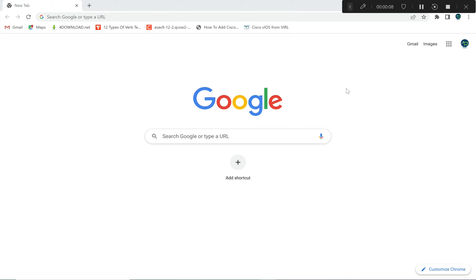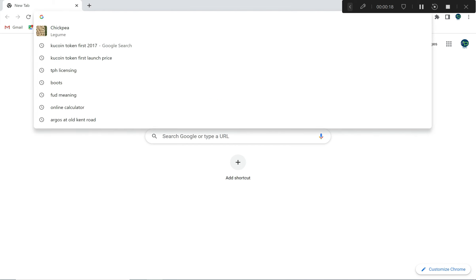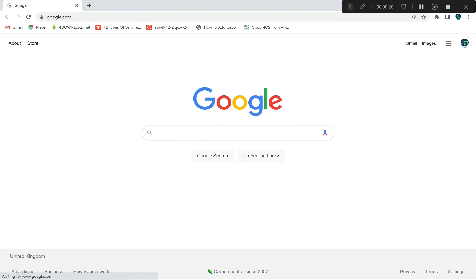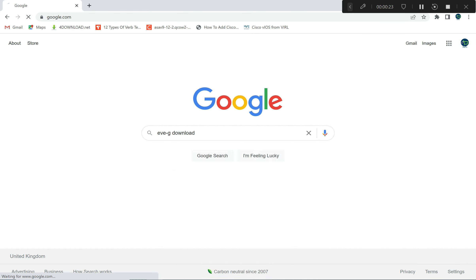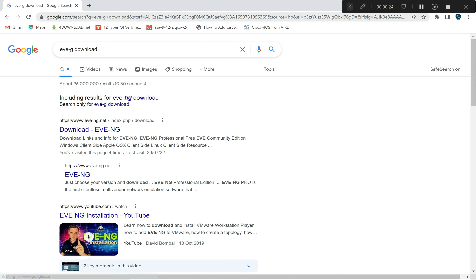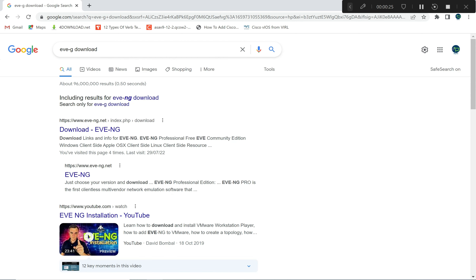Good evening everyone, my name is Saeed Kayad. Today I want to show you how to install EVE-NG and use it for your CCNA, CCNP, and CCIE studies.